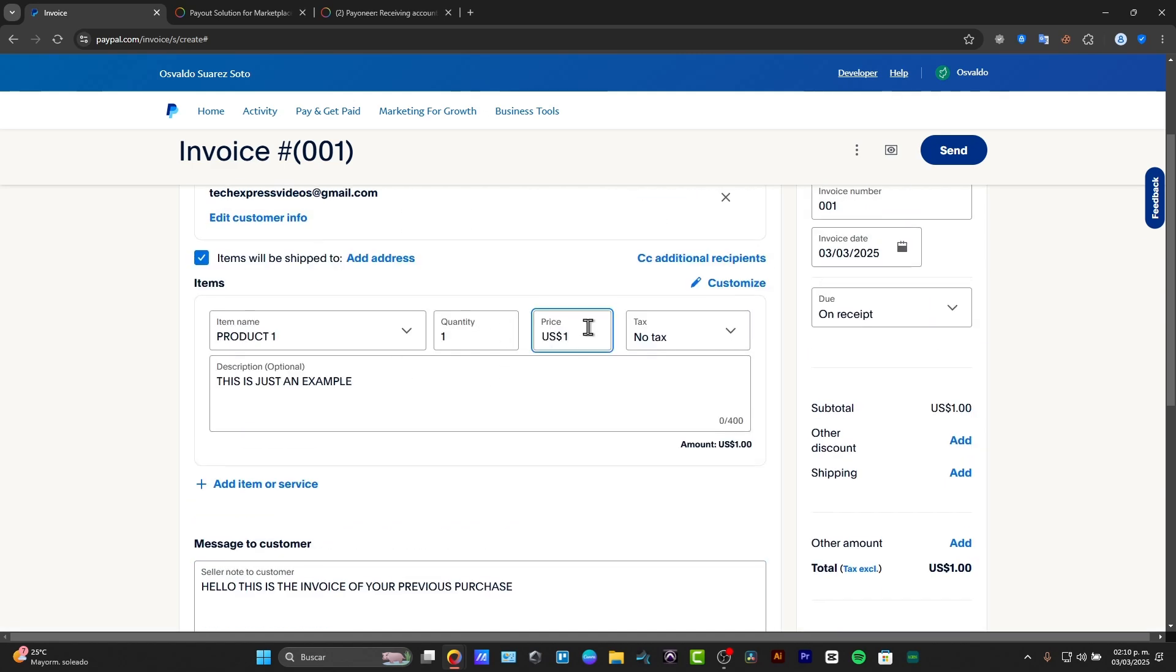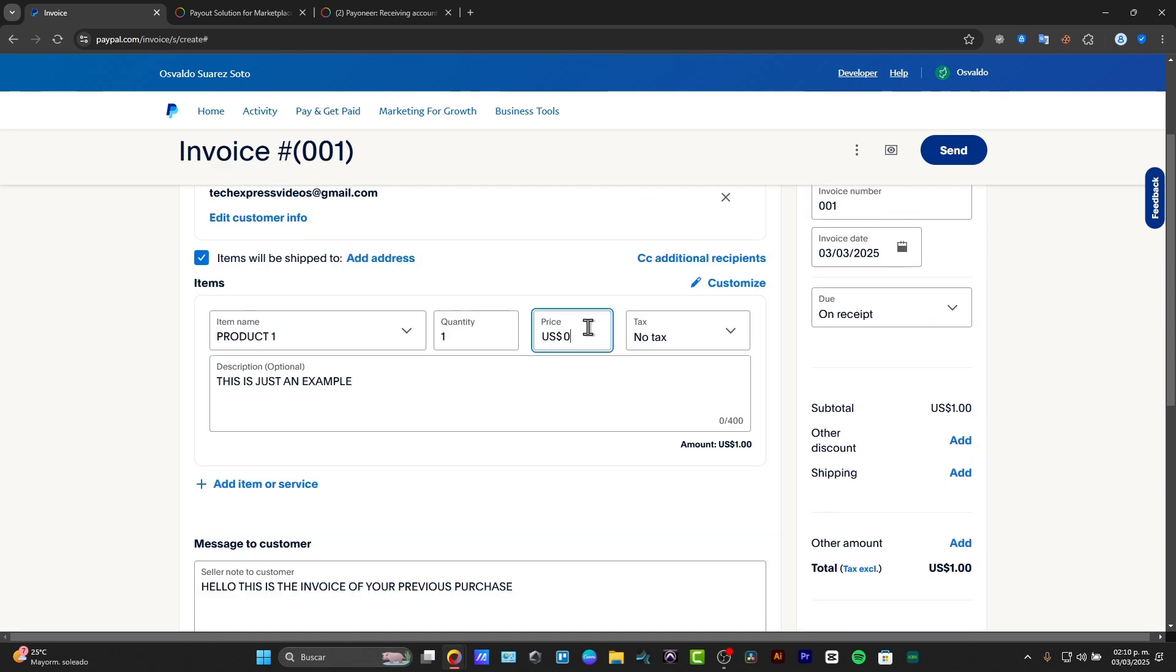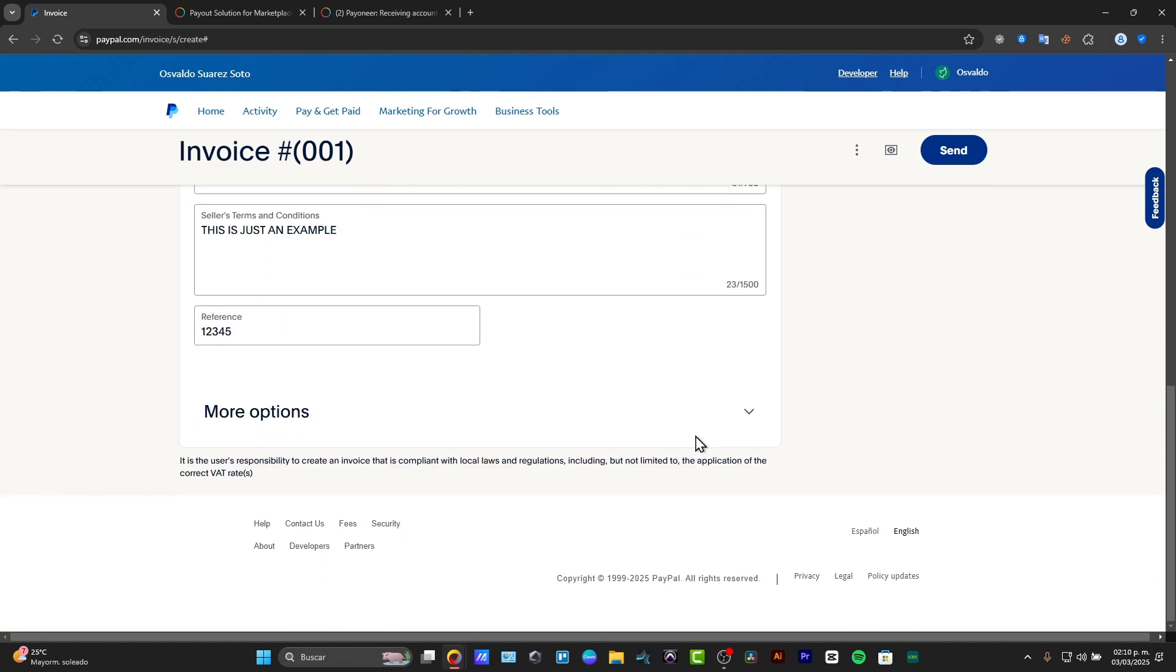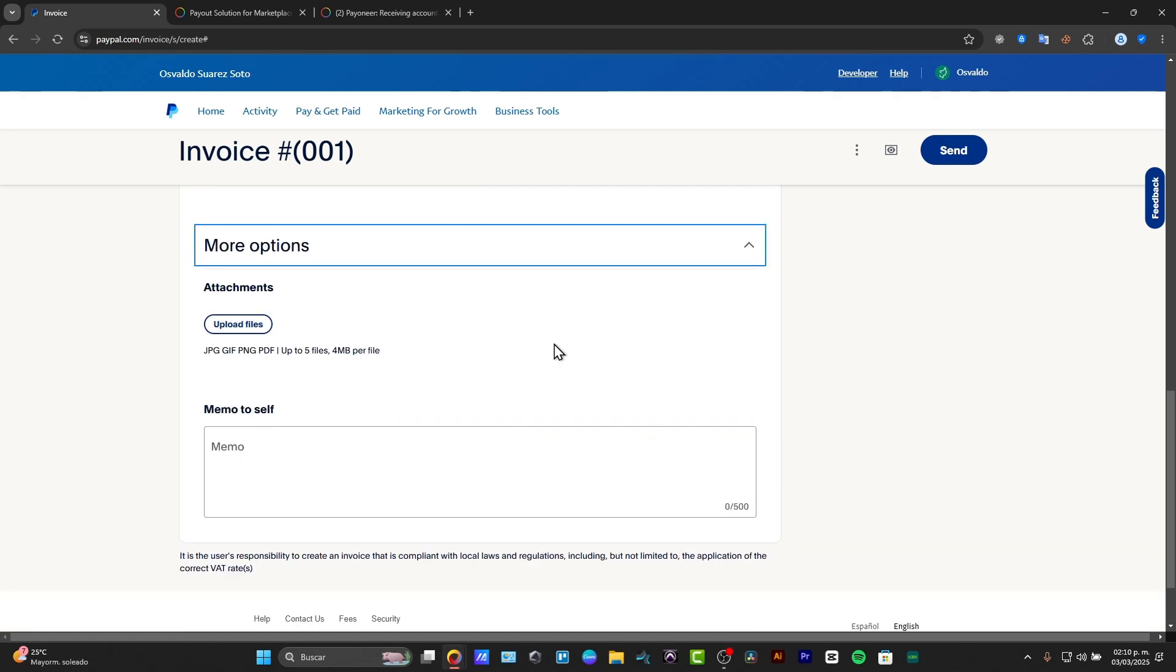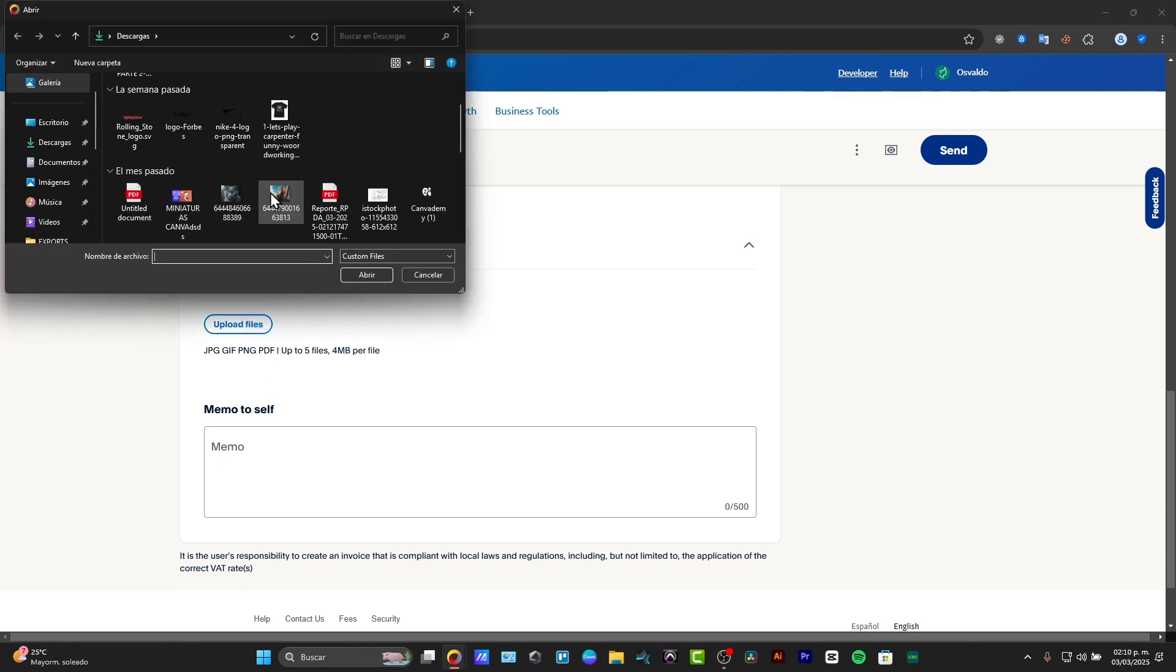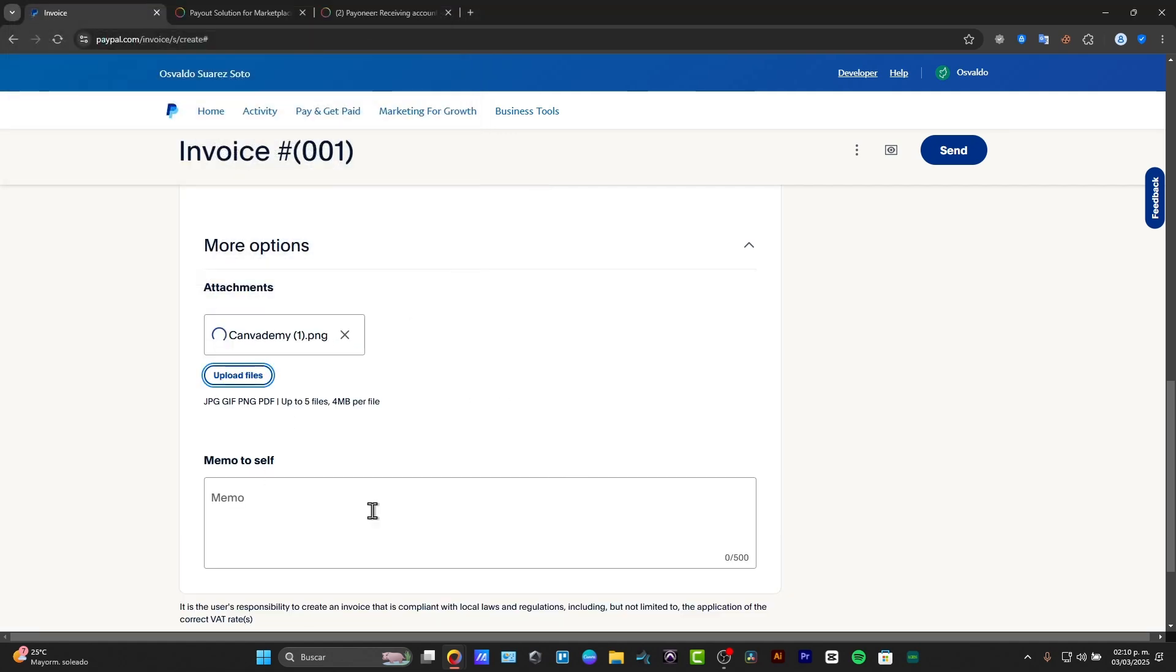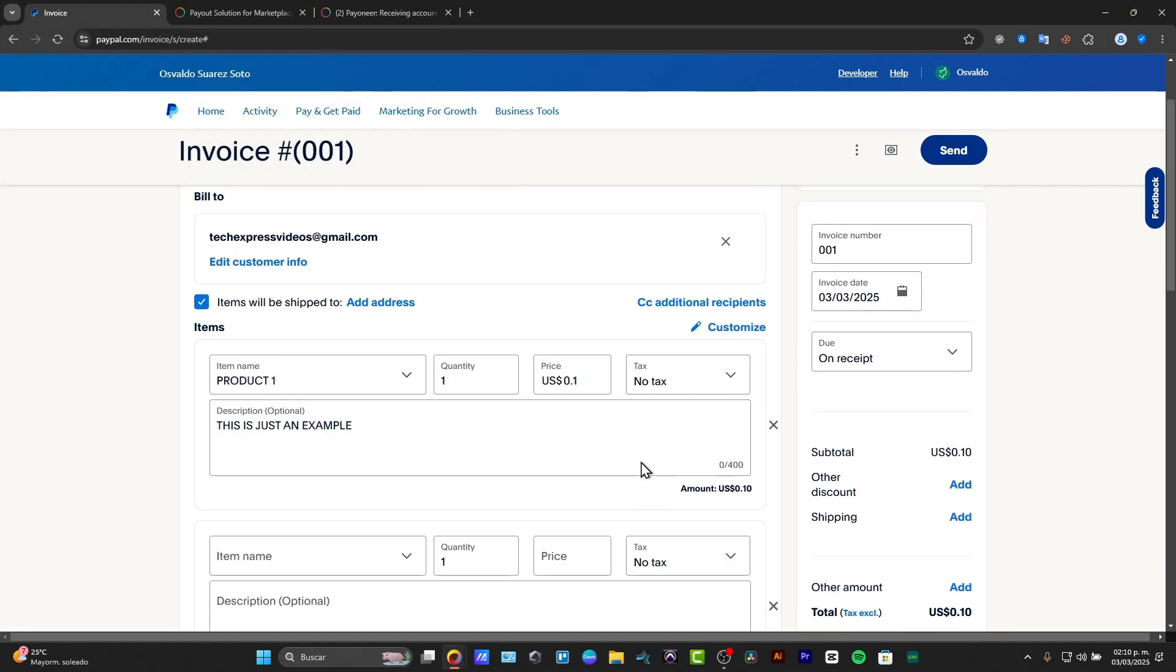And here in the price, I can change this price and leave it like this. Now I can enable the option that says more options where I can add more attachments, for example, like an image, like a file, or I can add a memo to self. In my case, I'm just going to be adding the logo of my company. I open this, and there we go.